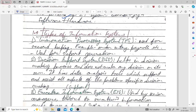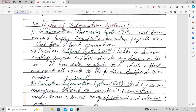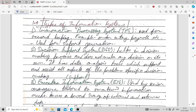Next, we move on to the types of information systems, which managers generally use. The first type is the Transaction Processing System. This system is used for record keeping — for example, order entry, payroll, etc. It is also used for report generation. The transaction processing system keeps records, and that is why it can also be used for generating reports.